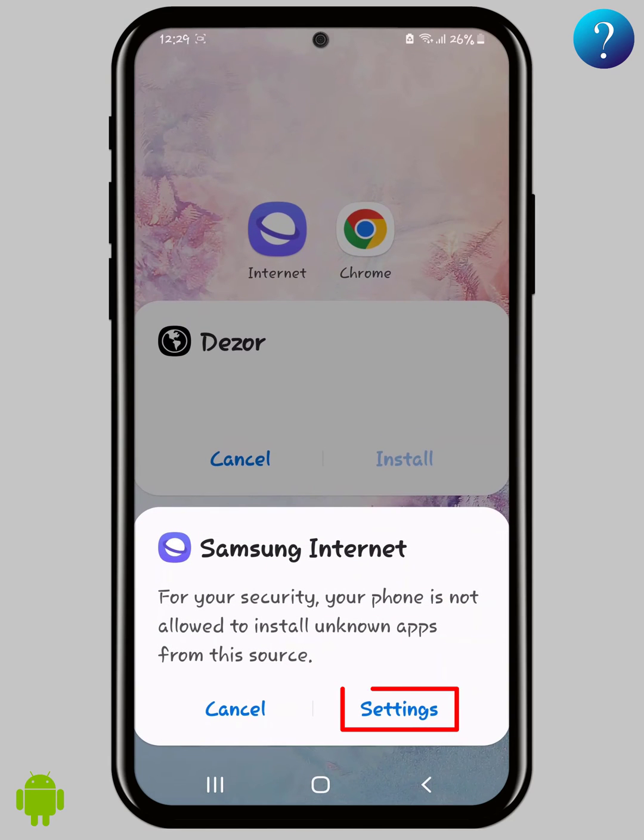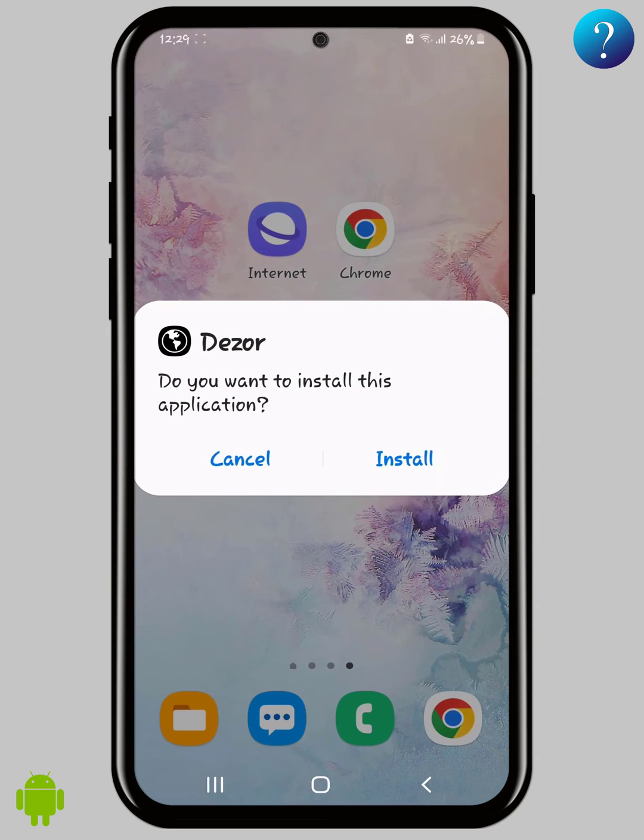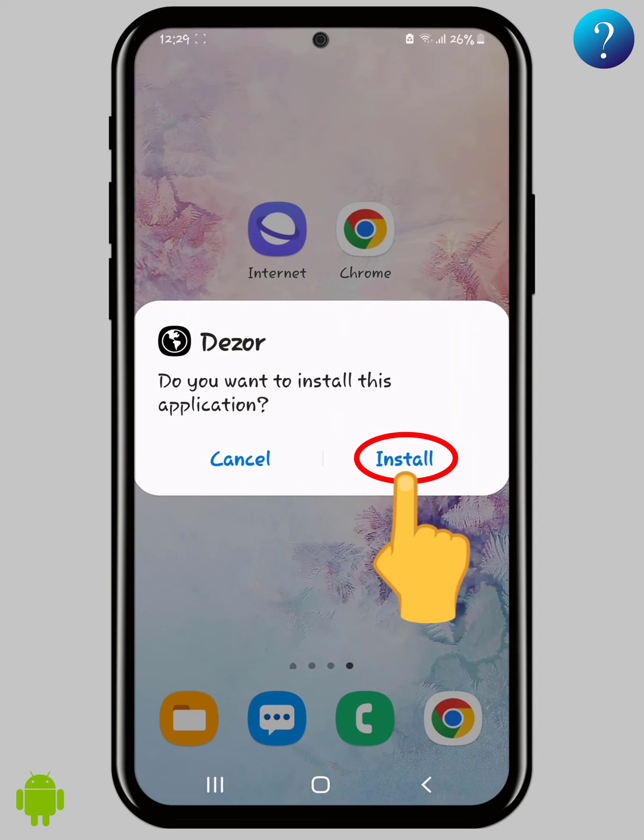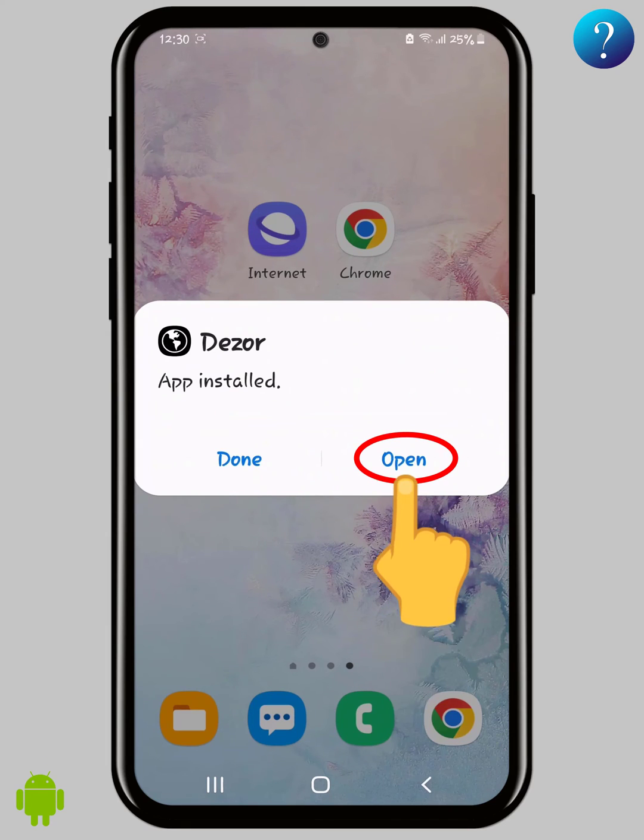Then turn on allow from this source. Now go back and click install here. Let's open it and do the important work.